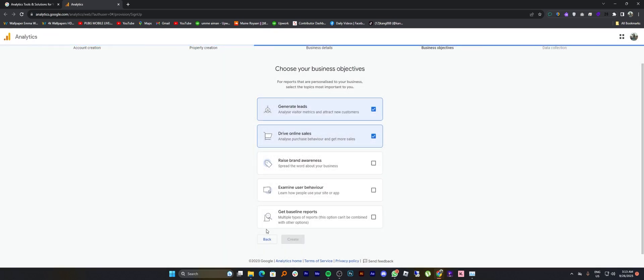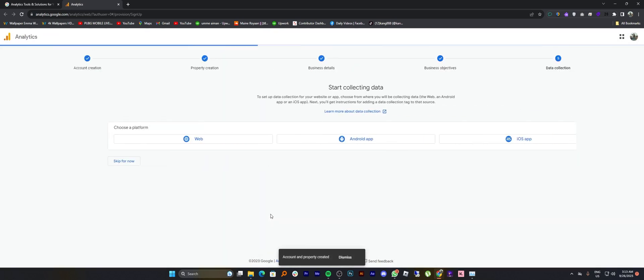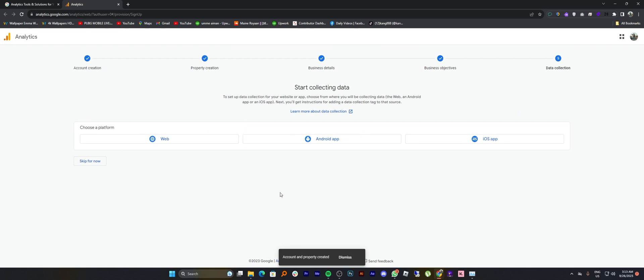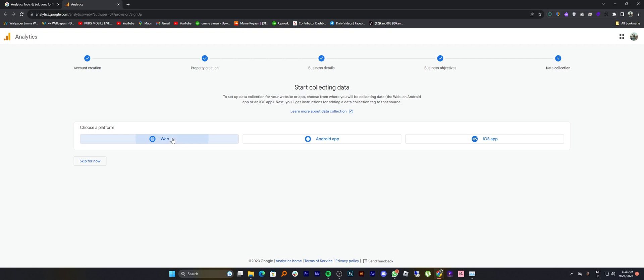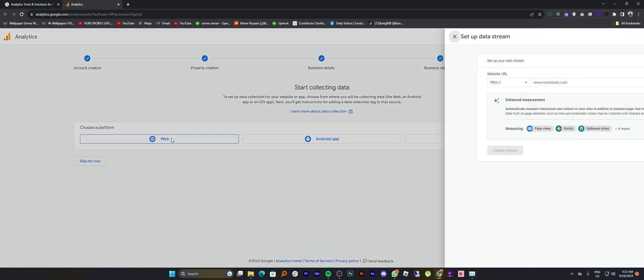Then you can start collecting data simply by choosing a platform like web, Android or iOS. Tap on any of them then enter its details like website URL, stream name, and click to create stream.